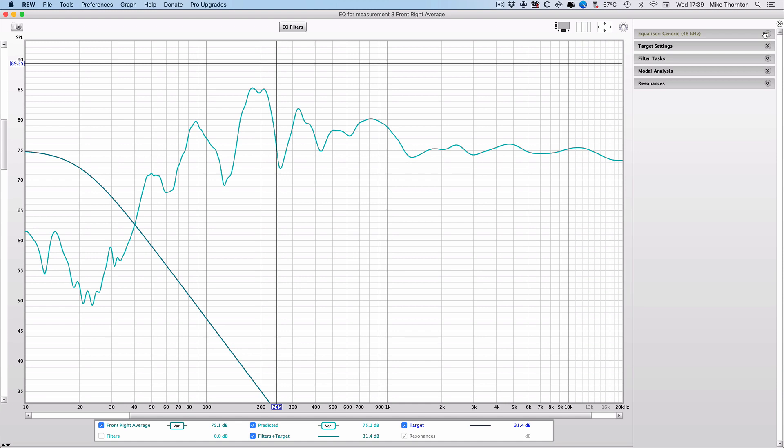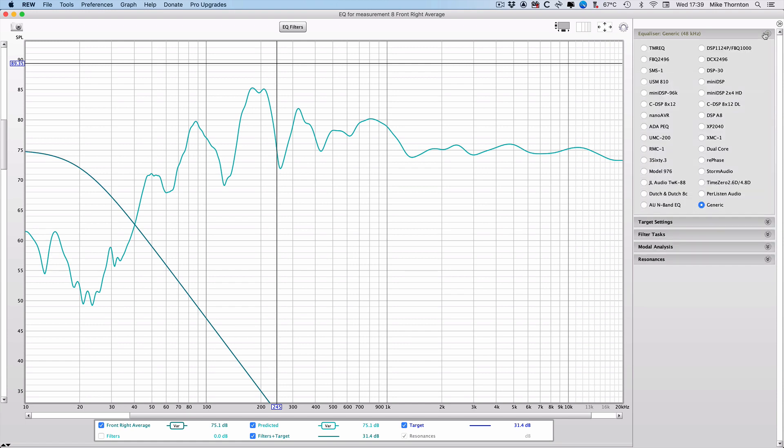Now we're going to work our way down the options on the right-hand side from the top. Check that the equalizer is set to generic. This is the closest we can get to the filters used on the SPQ card, but as you can see there are a number of standard units listed, so if that's what you're going to be using, you can use one of those options.